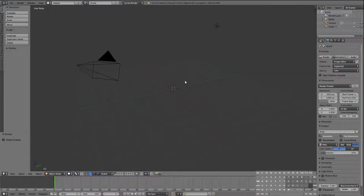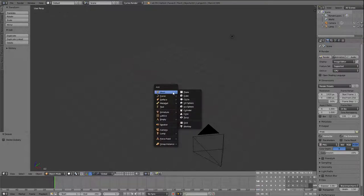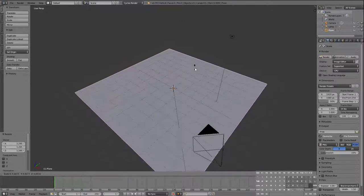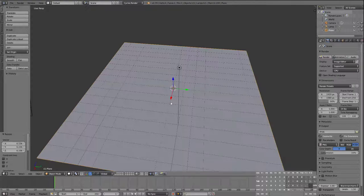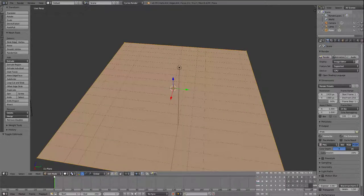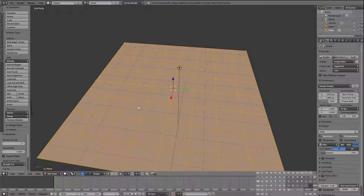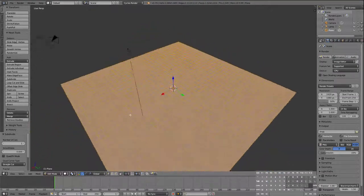I'm going to go through this first part quickly since you've done this a few times. I'm going to create a plane, scale it up to the edge of my grid, and then go into edit mode with Tab. I'm going to subdivide it — press W each time — to get a good number of subdivisions.